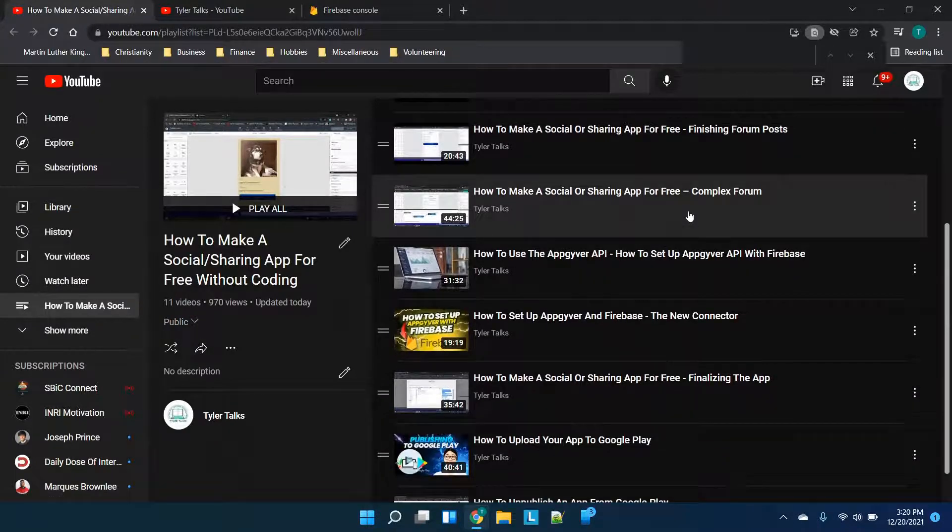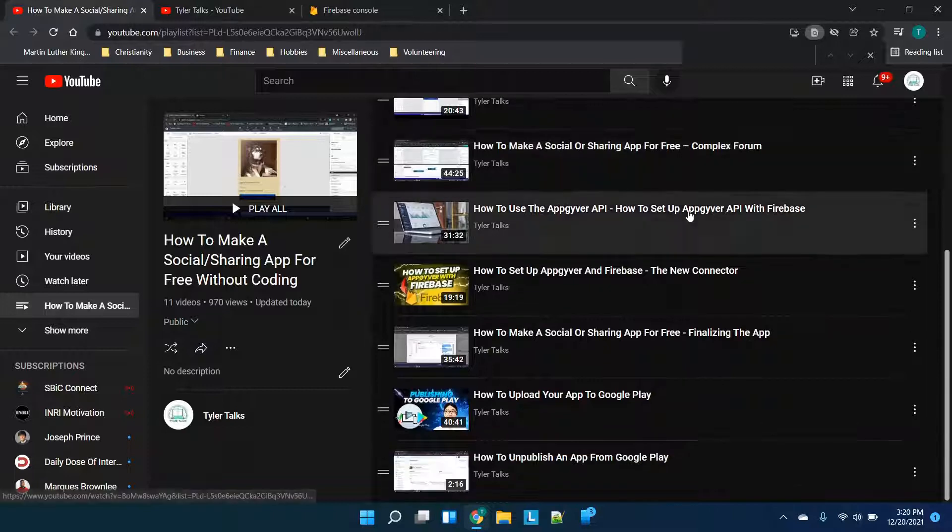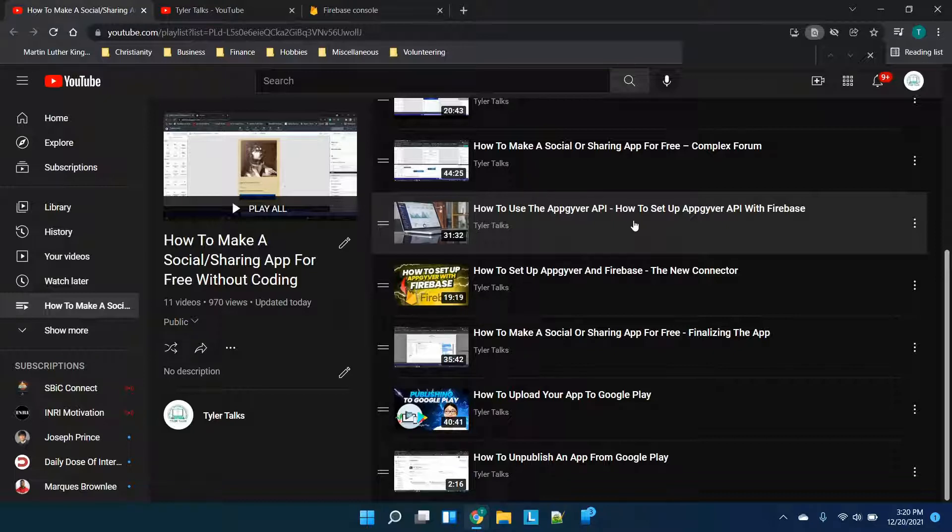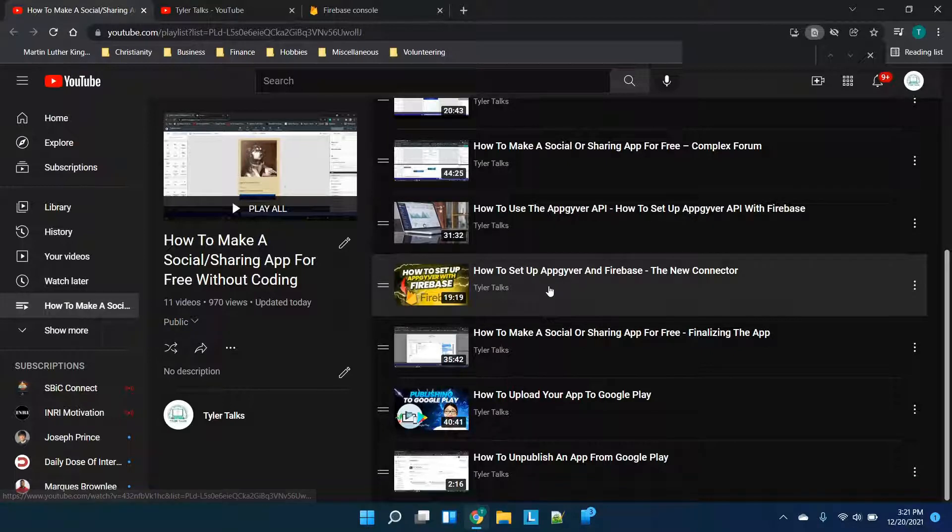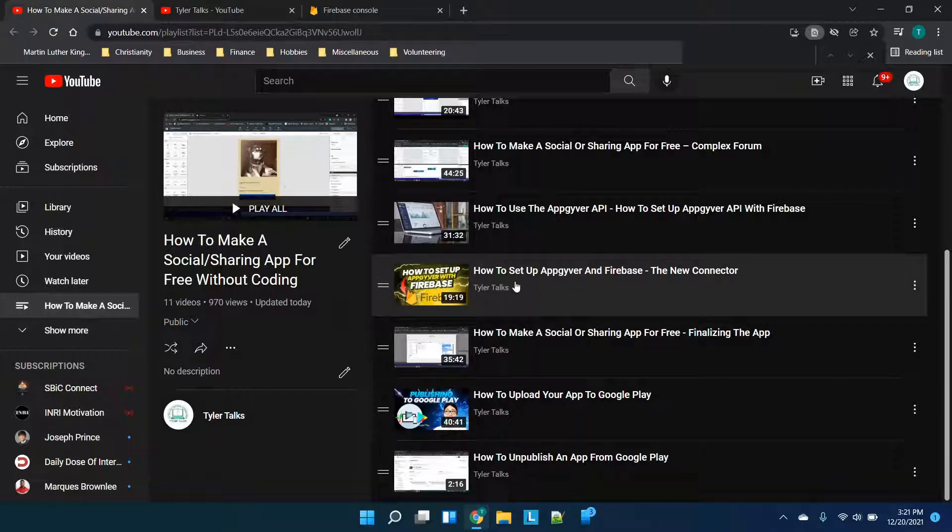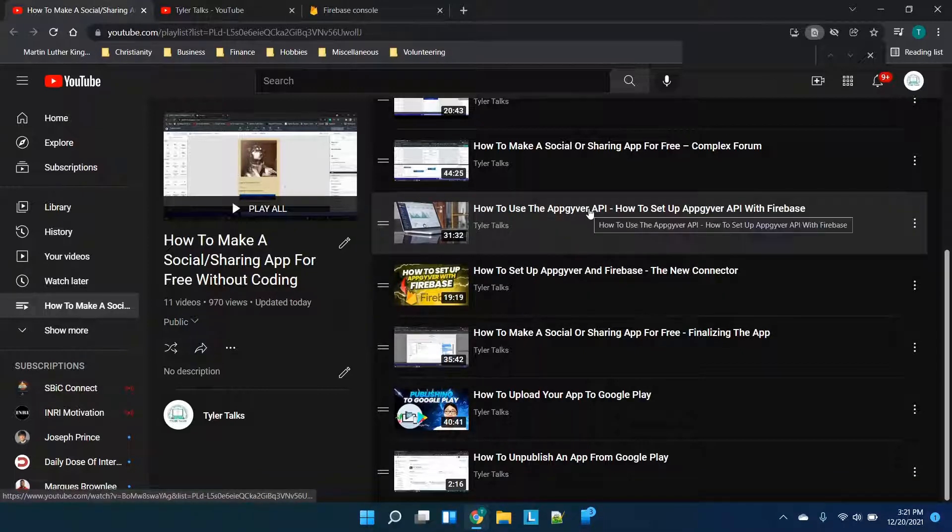All of this is using Firebase as an API integration, so we're using the API function with AppGyver connecting to Firebase for the database storage. Now one thing to note here is these two videos.